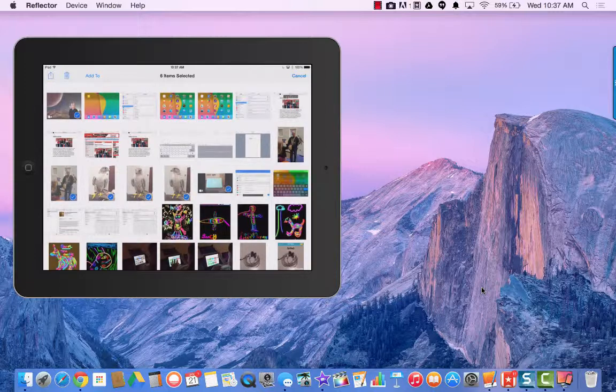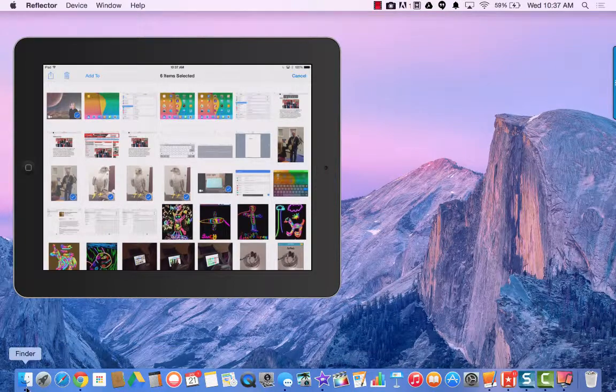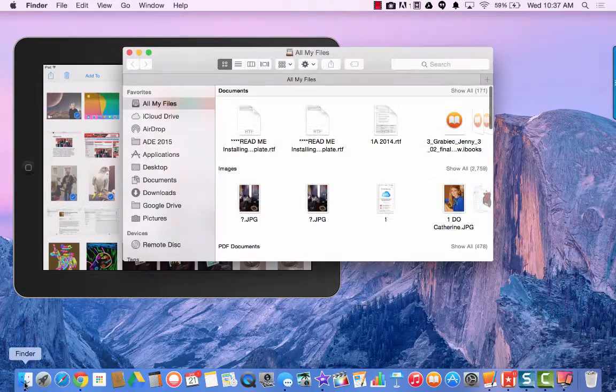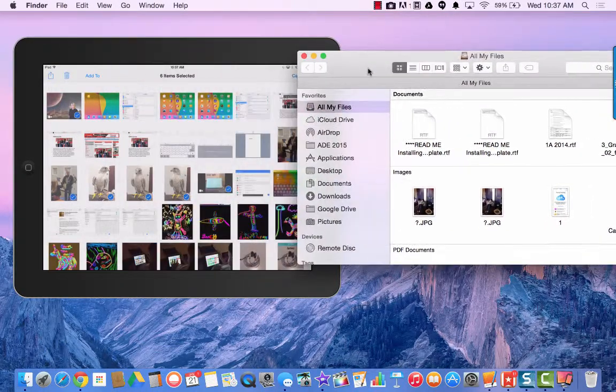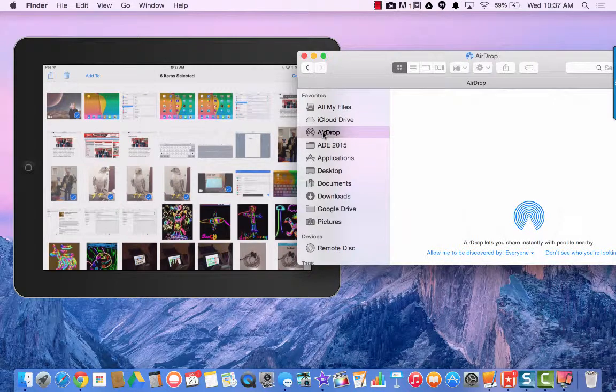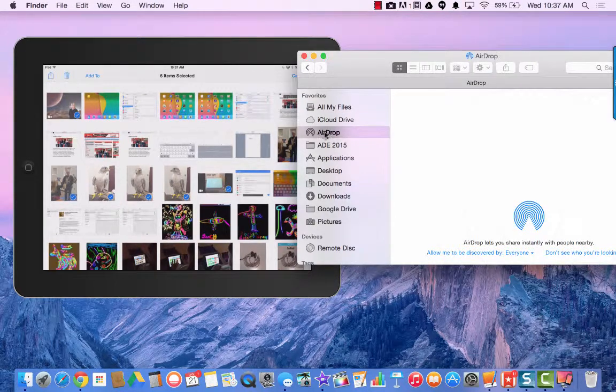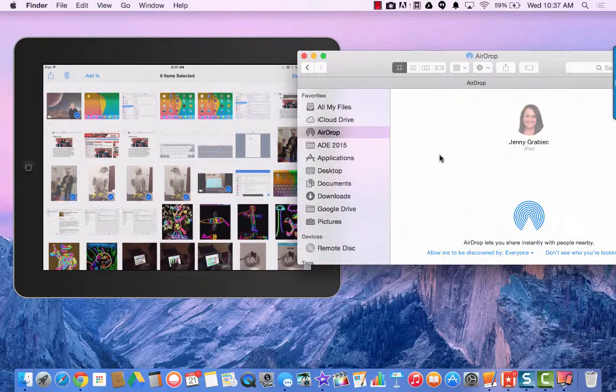In order to AirDrop these pictures, I first need to go to my Mac and click on Finder. I'm just going to move this over and here I see the AirDrop button and in a second my iPad should pop up.